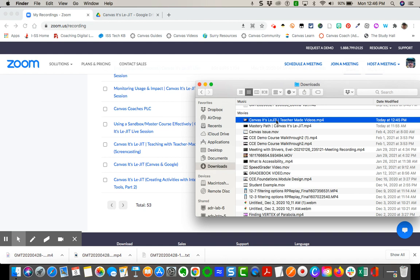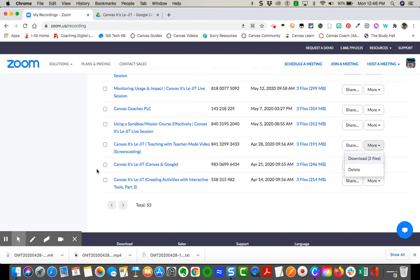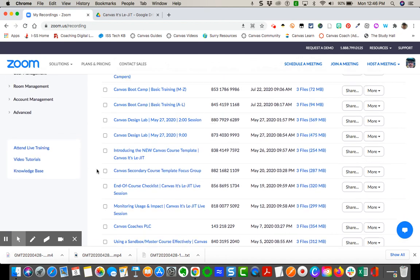And I'll show you where to upload that or how to upload that into Google in a subsequent video. But now I've downloaded that video.